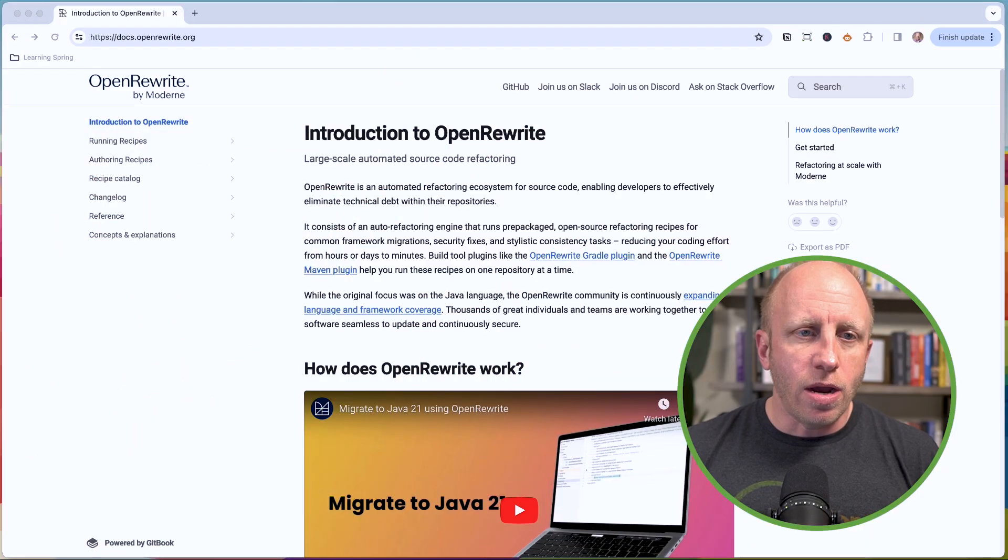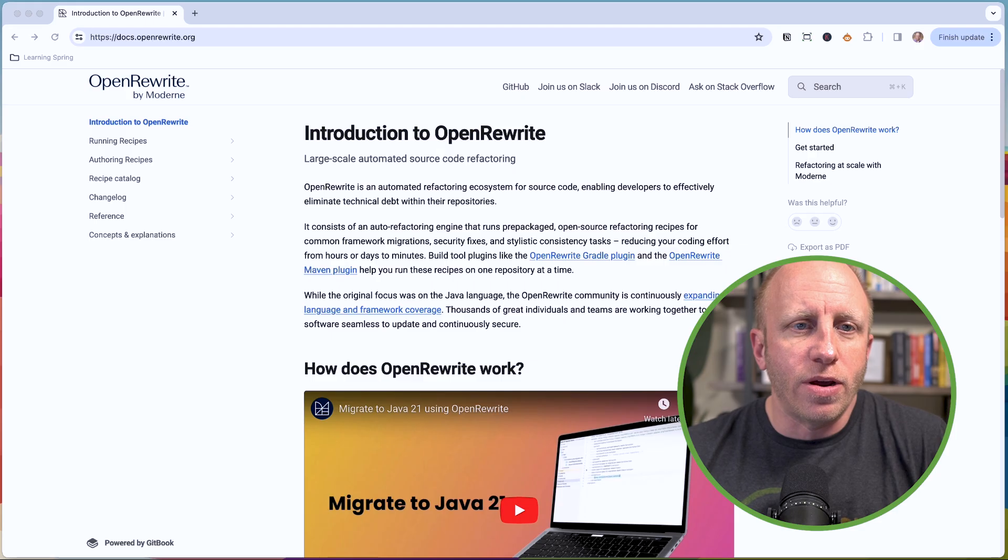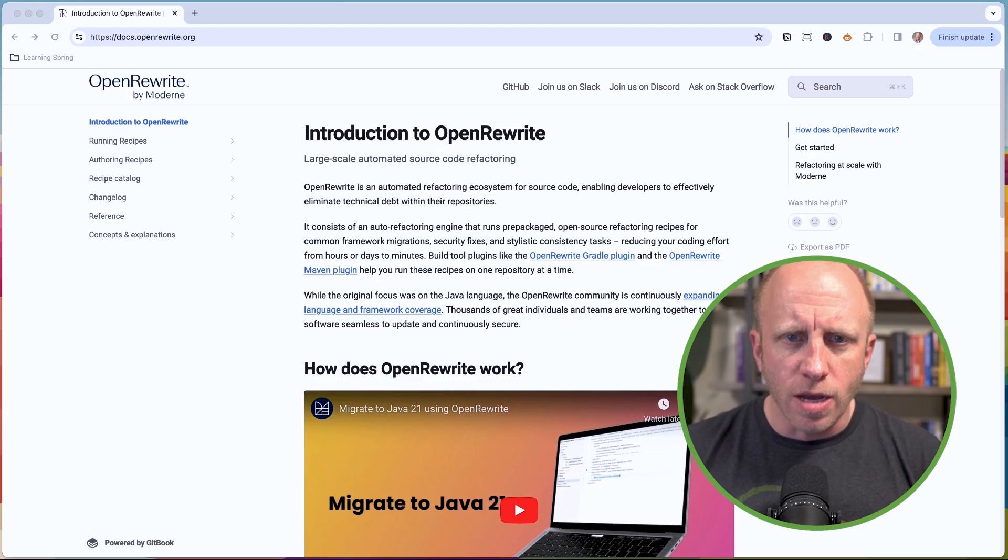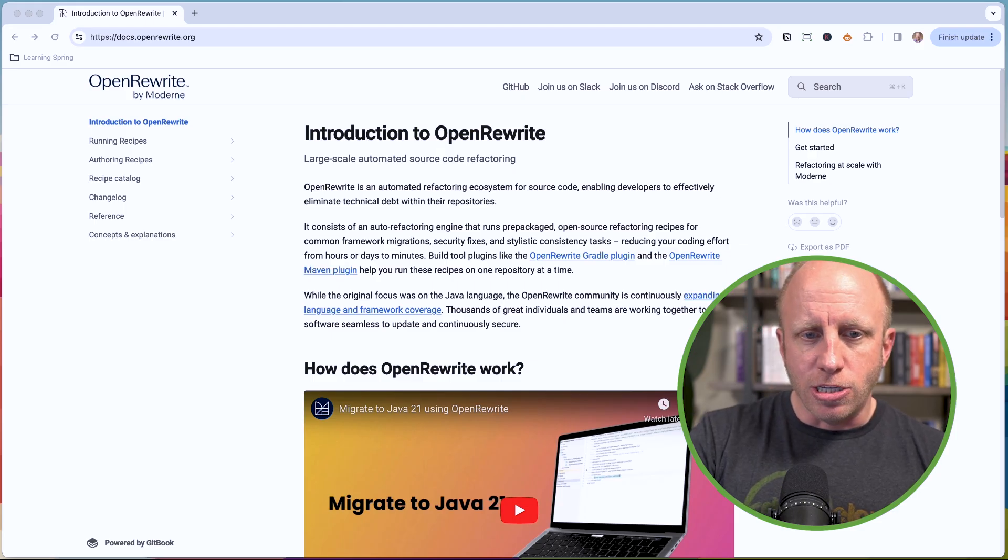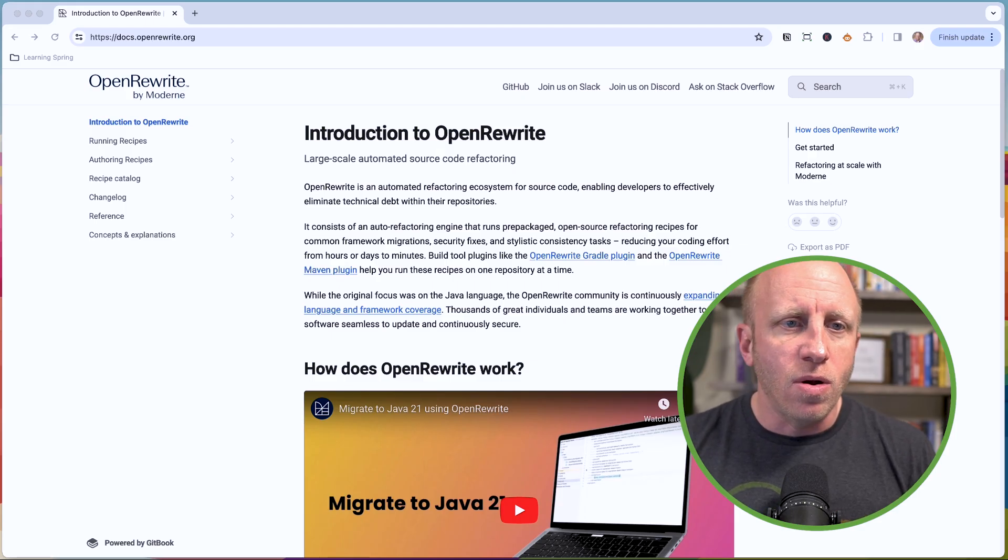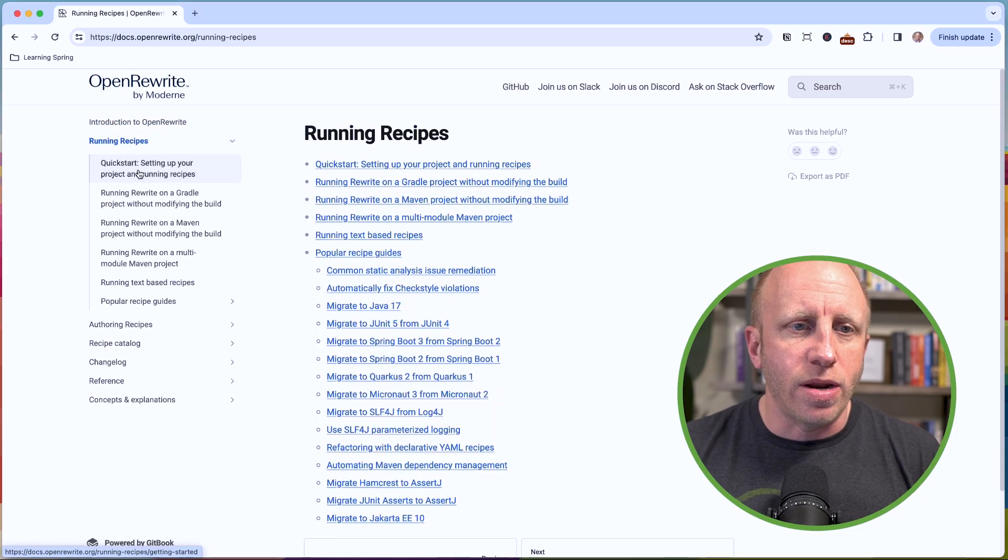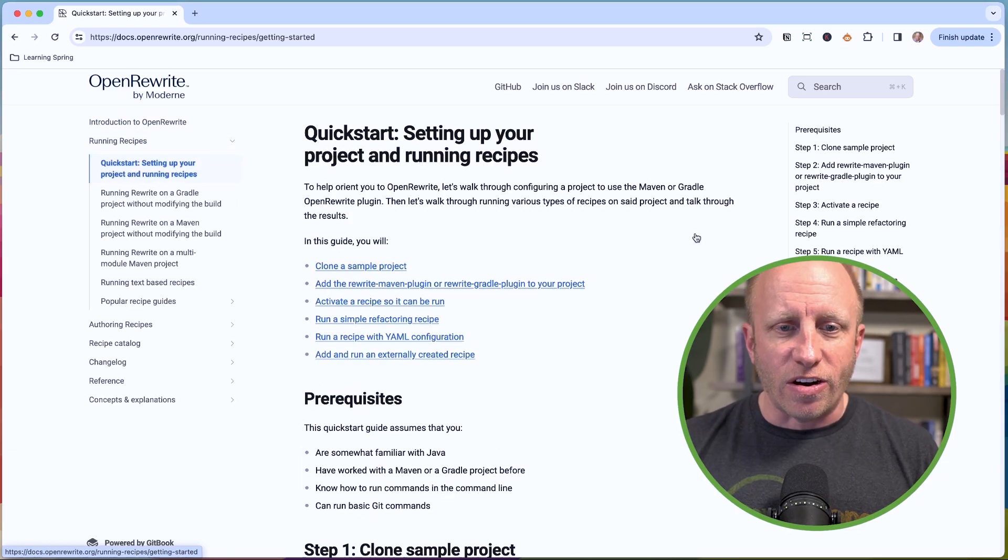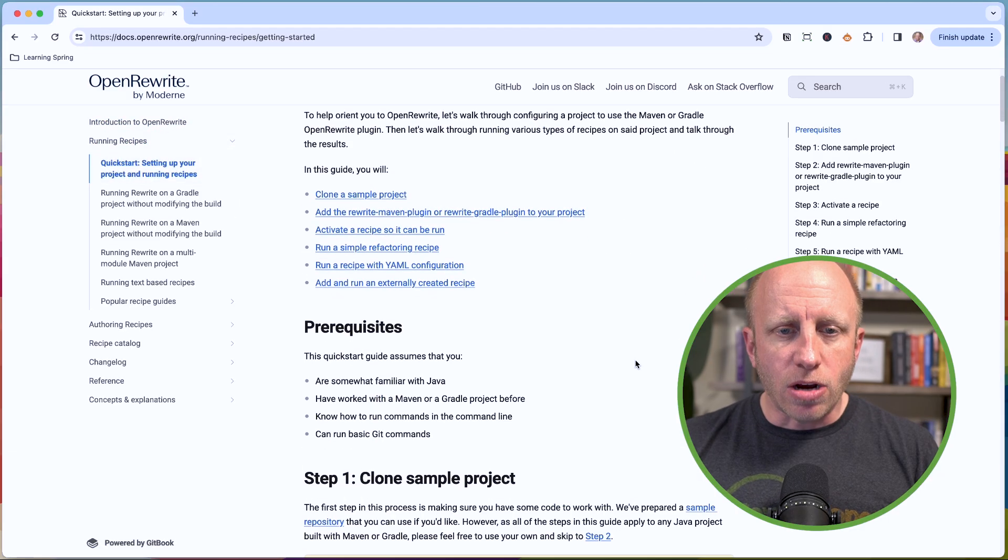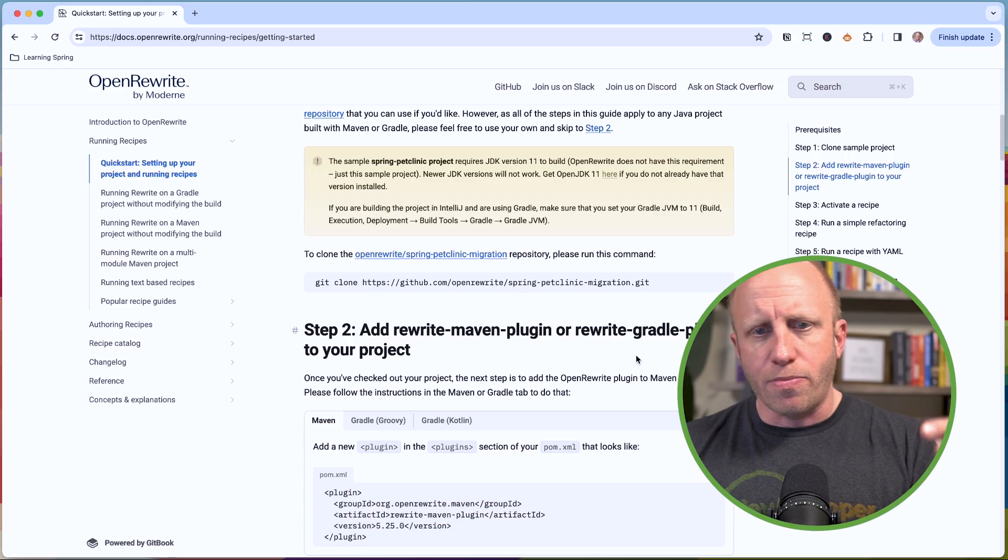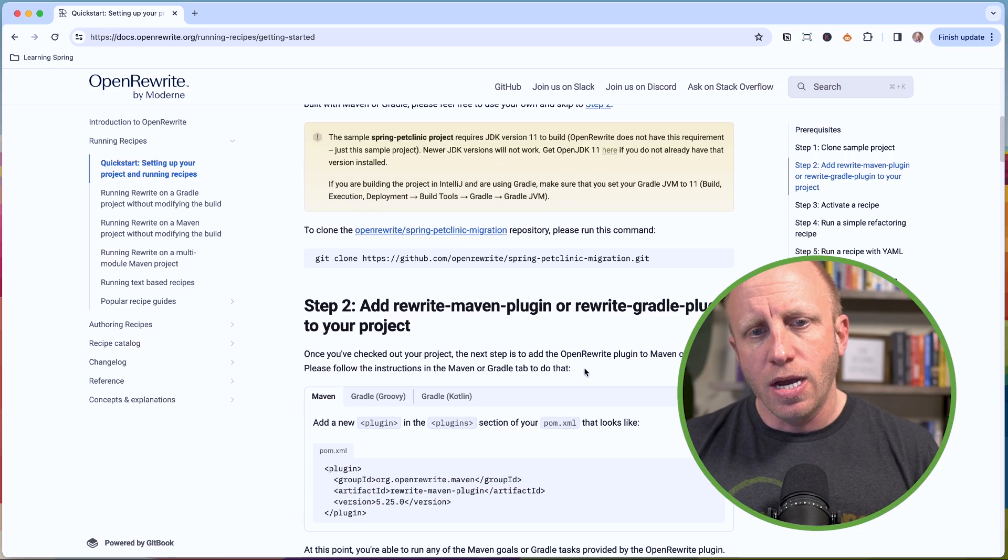So here I am at the OpenRewrite docs.openrewrite.org. There's a nice introduction, a nice video, and a way to get started. If I go into run recipes and look at the quick start, here are some prerequisites. You can clone a project and test it out here.